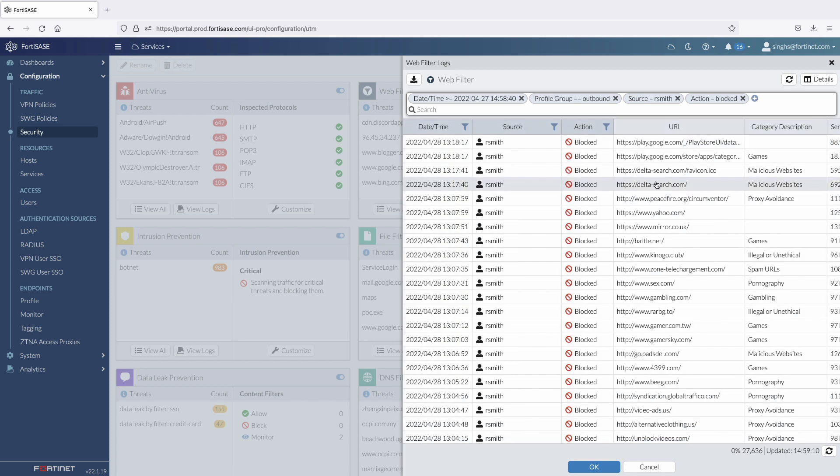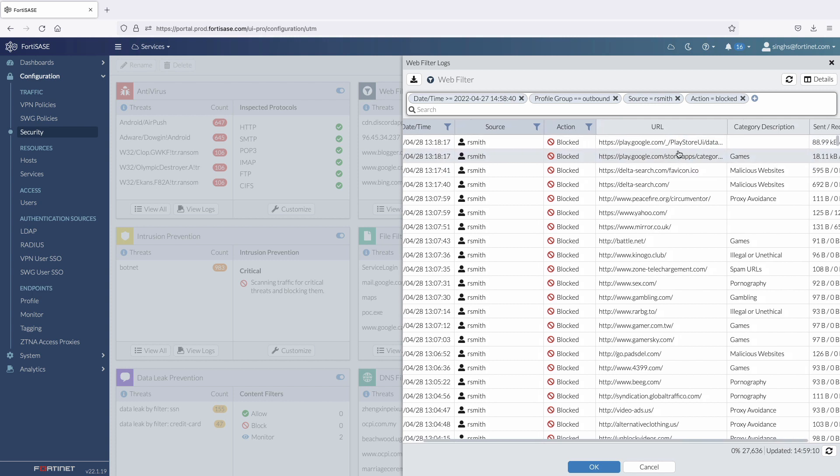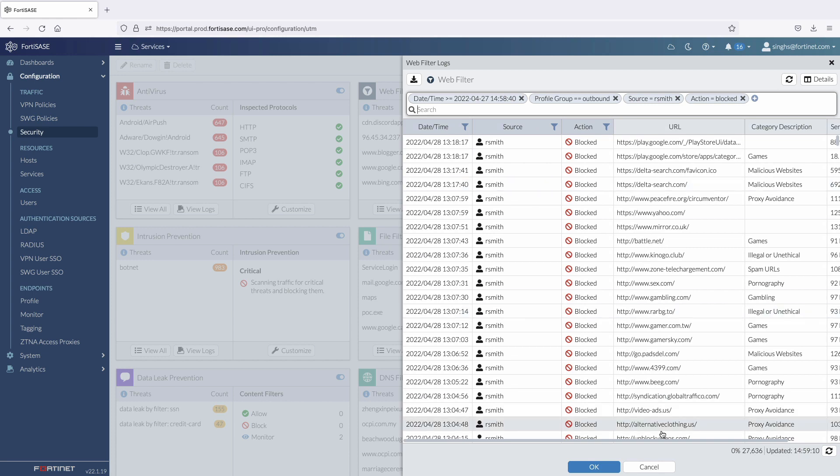Now we can see the logs for recent blocked web activity for the user rsmith. Here we can see that the website deltasearch.com is categorized as malicious and was blocked by FortiSasy, and that the user was also blocked from accessing gaming applications in the Google Play Store.